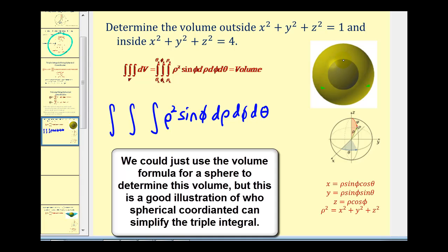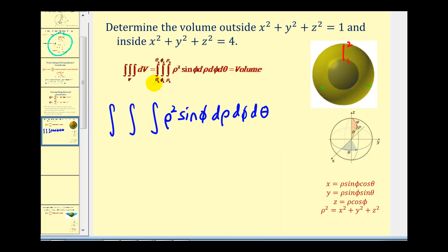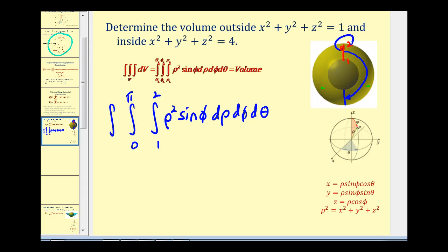Rho will be the distance from the points on the inner sphere to the outer sphere. The inner sphere has radius one and the outer has radius two, so the limits of integration for rho will be from one to two. Phi is the angle between the positive z-axis and the points on the surface, so that'll be from zero all the way to pi radians. Then theta, the angle of rotation from the positive x-axis, will go all the way around the sphere, from zero to two pi.